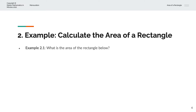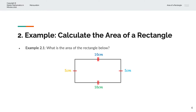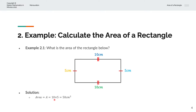In the first example, we're asked to calculate the area of the rectangle below. We have a rectangle of length L equal to 10 and breadth B equal to 5. And so the area A is equal to 10 times 5, and that is equal to 50 centimeters squared.